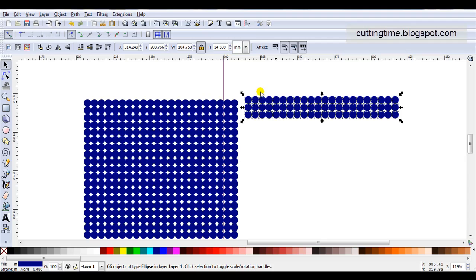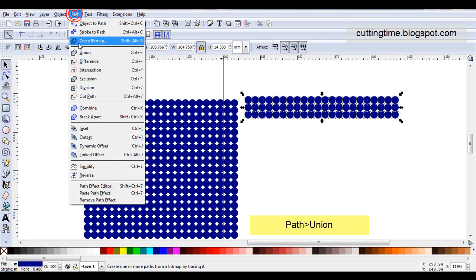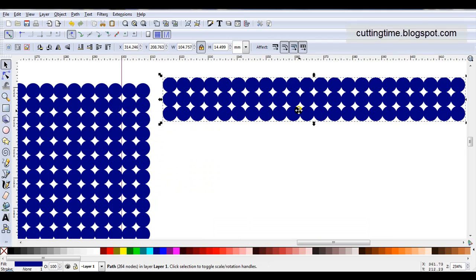While they're all selected I'll go Path, Union. Now that's more of the result I expected earlier on. You can see that we've still got all these white spaces that will cut out.